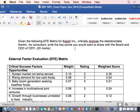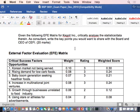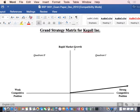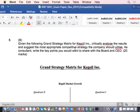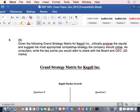The EFE — same thing — you are a consultant. Grand strategy: 'Given the following grand strategy matrix, critically analyze the results and suggest the most appropriate competitive strategy the company will utilize. As consultant, write the key points you would want to share with the board and CEO.' That's your role. And consultants don't come with a template — when you come into my organization, I want to hear your analysis and your innovative suggestions.